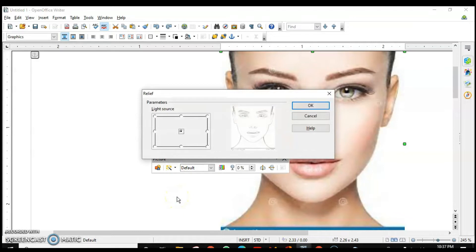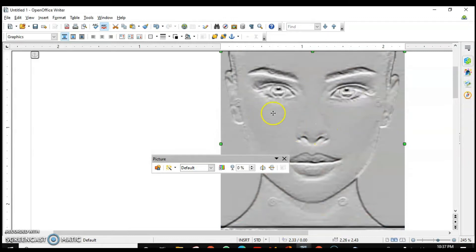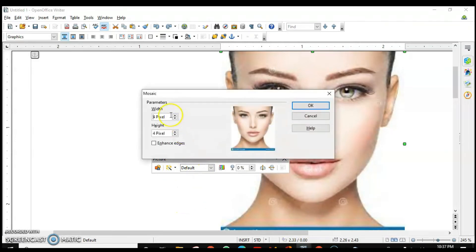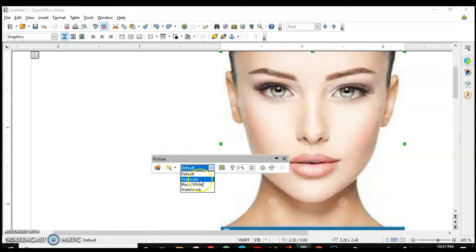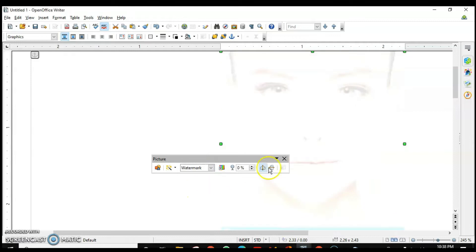Next is Relief — a filter used to modify the light source in an image. If you put the light source on the top, you can see how the shadow appears. You can experiment with different angles. Then we have a mosaic/wash filter you can increase. You can also turn the image to Grayscale — shades of gray. Black and White is different — only two colors, black and white. We can also apply a Watermark, which changes the transparency so it can be used as a watermark.